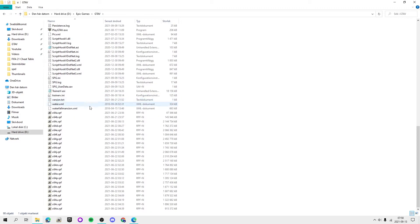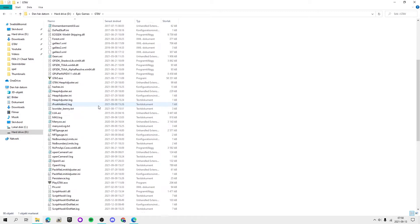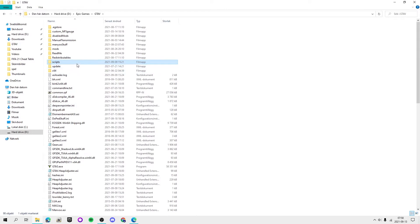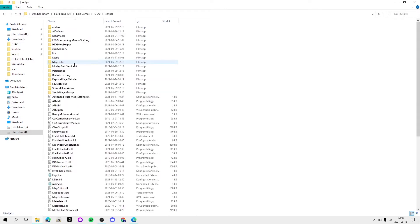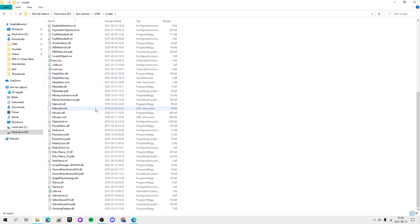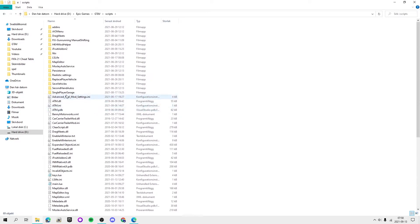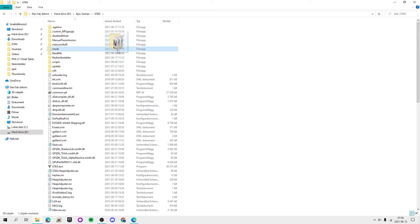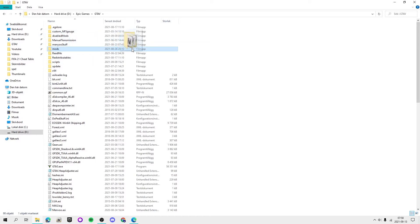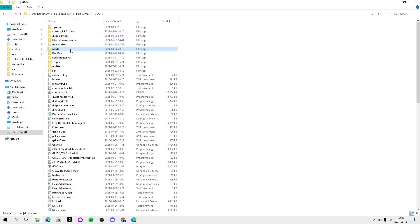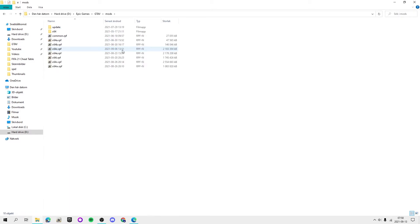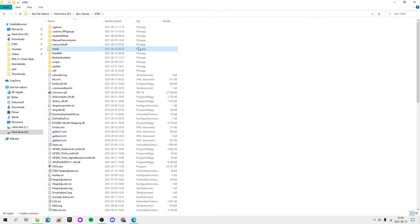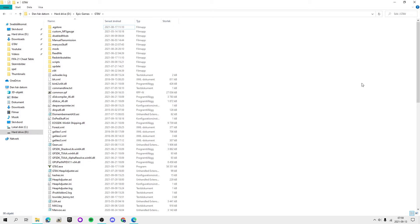But yeah, so the mods folder I've shown you guys, I got a, I don't know if that is out yet, an OpenIV, how to install OpenIV video. So that's gonna show you guys how to get this mods folder, but that doesn't matter for script mods. But you guys can go ahead and check that video out.